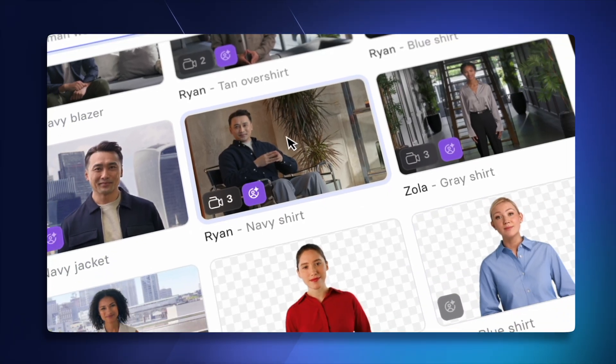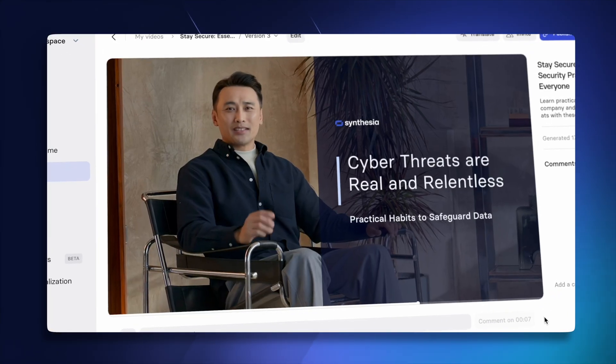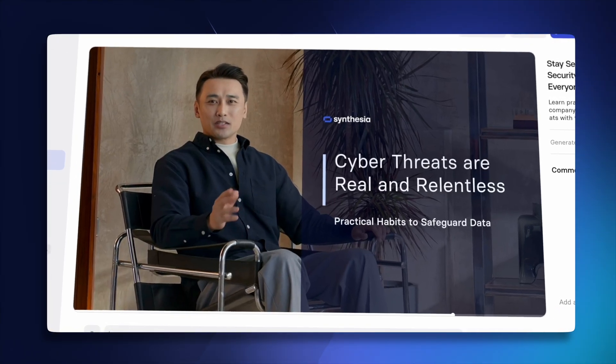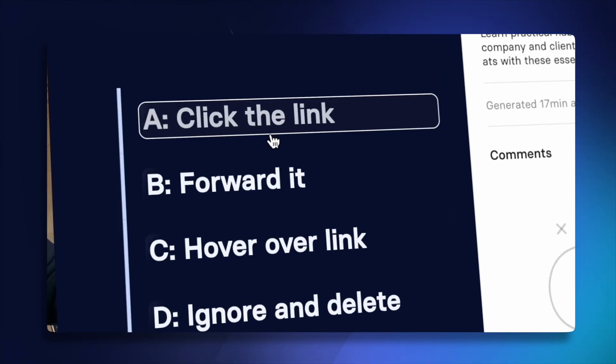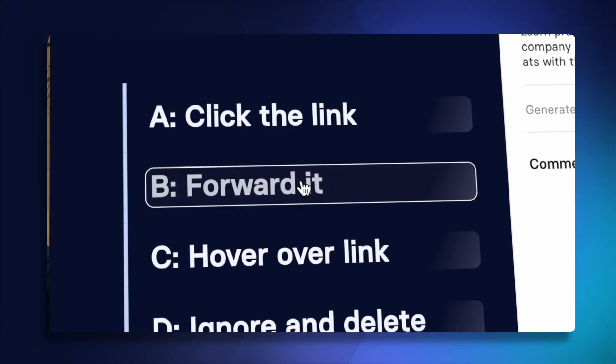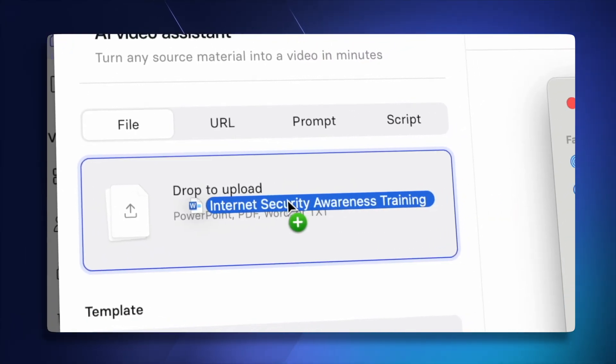You're about to learn how to make training videos with a realistic AI avatar and clickable options on the screen. And all you need to do is upload a file and let AI do the rest.